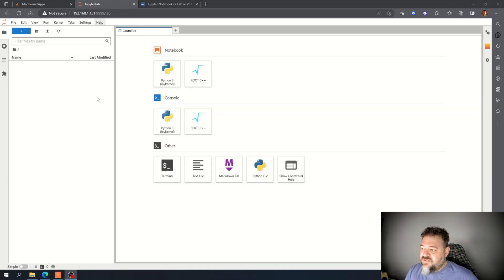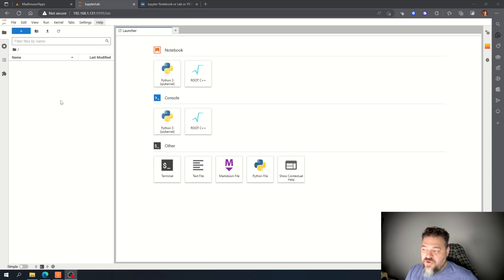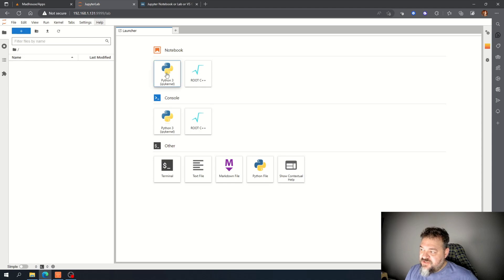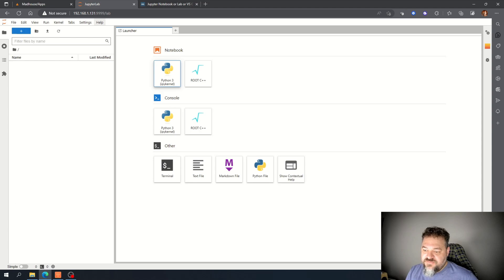All right, so I got my JupyterLab up, so I want to open up a notebook. Here's my notebook section. I just hit the Python 3 IP kernel and it's going to open up a notebook over here.